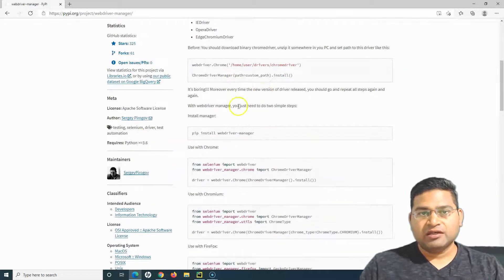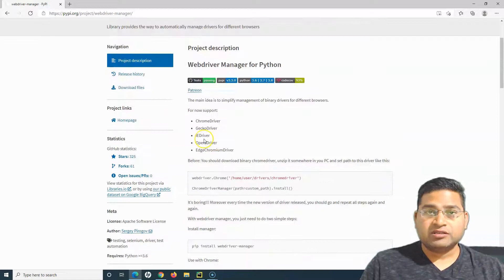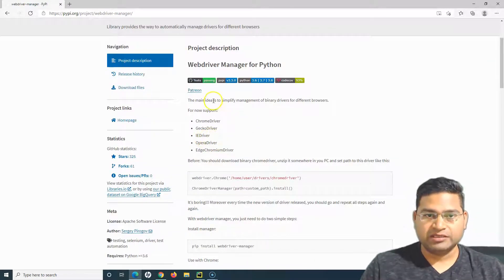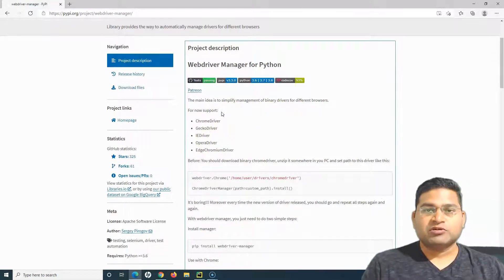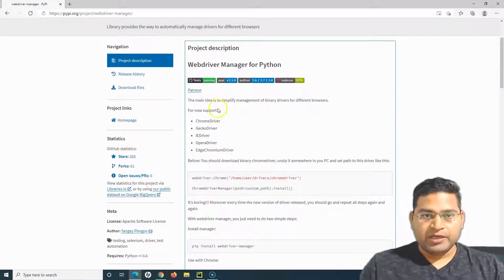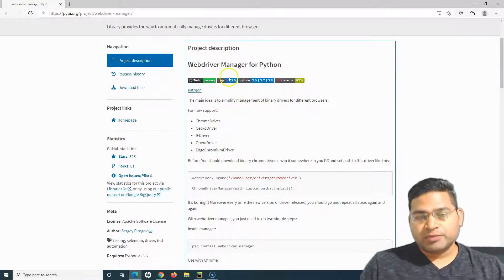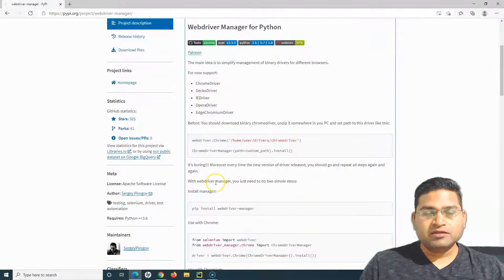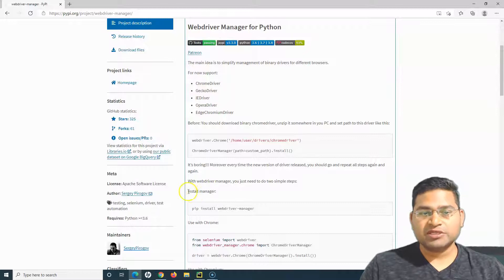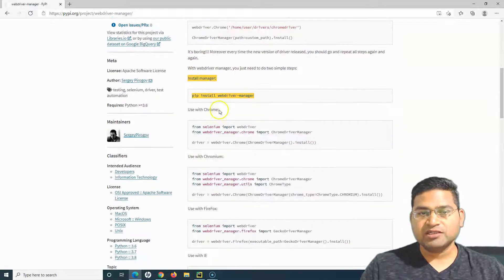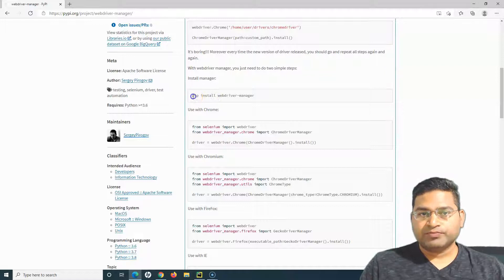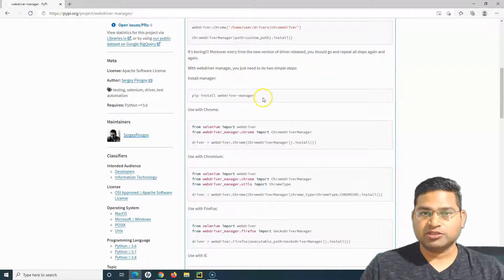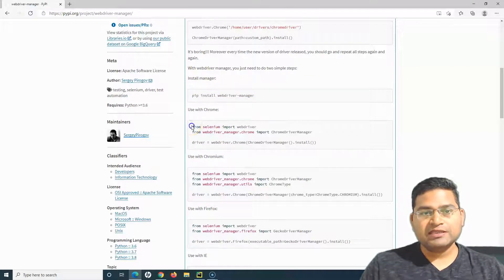There are so many libraries available, provided absolutely free. If you go through the description of this WebDriver Manager for Python, you will see the supported browsers listed. The first step is to install WebDriver Manager using pip: 'pip install webdriver-manager'.